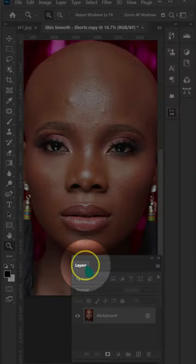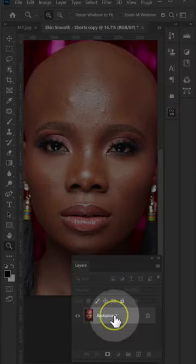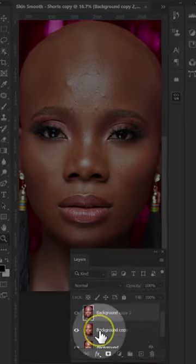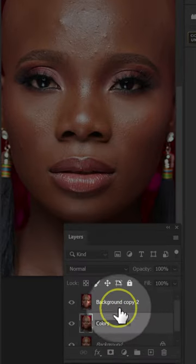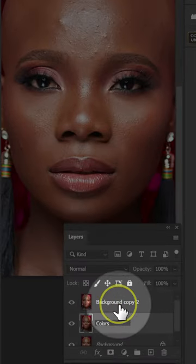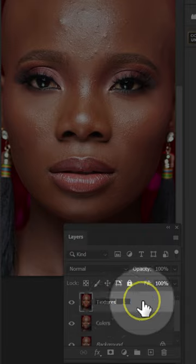The best way to remove the pimples and the blemishes is in Photoshop. Go to Layers and make two copies of the background layer. Name the background copy as Colors, and name the background copy two as Textures.